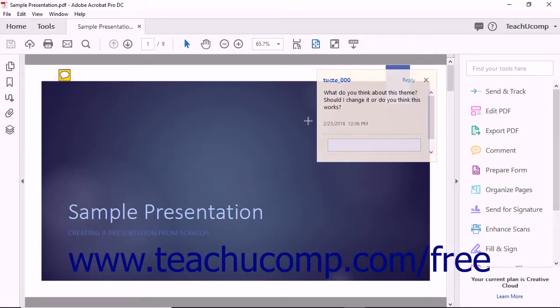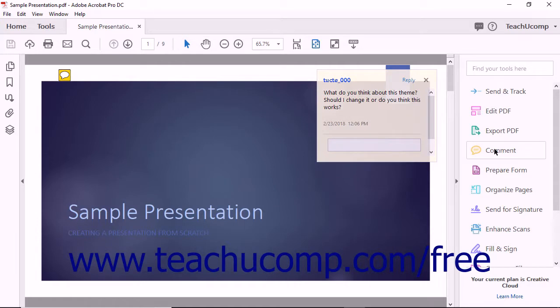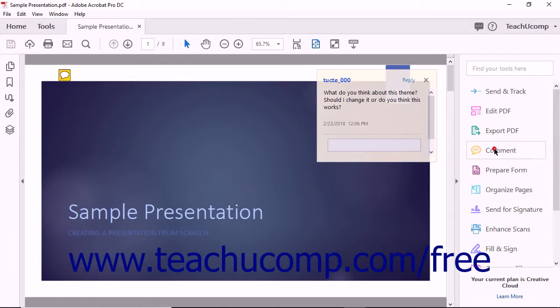After markups have been added to a PDF, Acrobat displays a list of annotations within the comment pane. To display the comment pane, simply select the comment tool from the Tools Center or Tools panel.